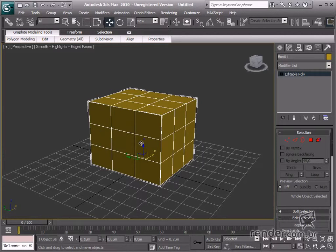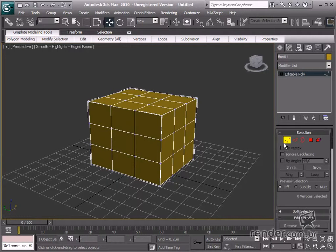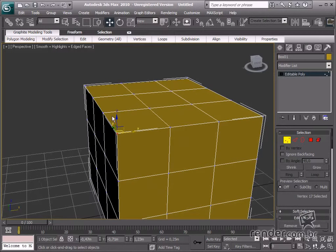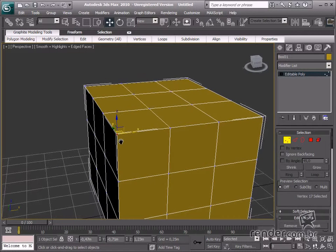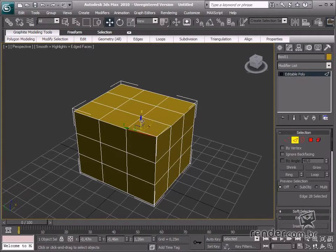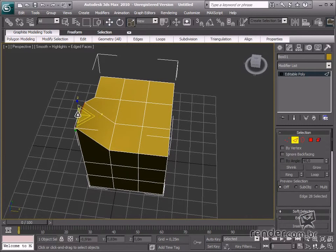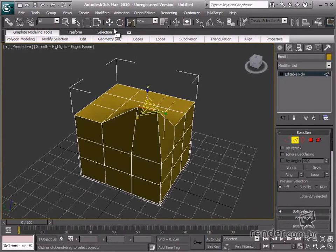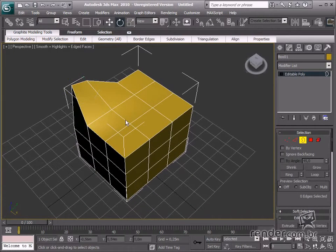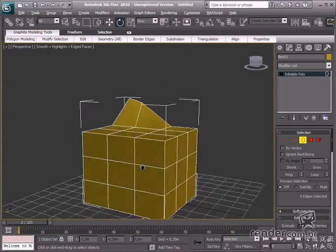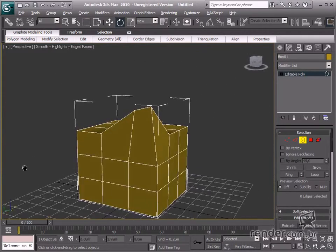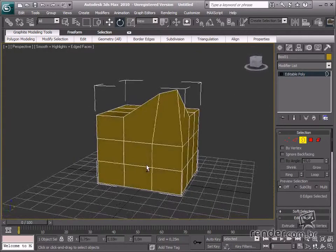Vertex mode changes the position of any vertex in the shape, and the gizmo is specific to that vertex. In Edge mode, we can change the edge properties — the position, angle, and also the scale. The Border selection mode enables the selection of all edges in an opening of a geometric mesh. If this object were closed, it wouldn't be possible to select the borders of the geometry like this.